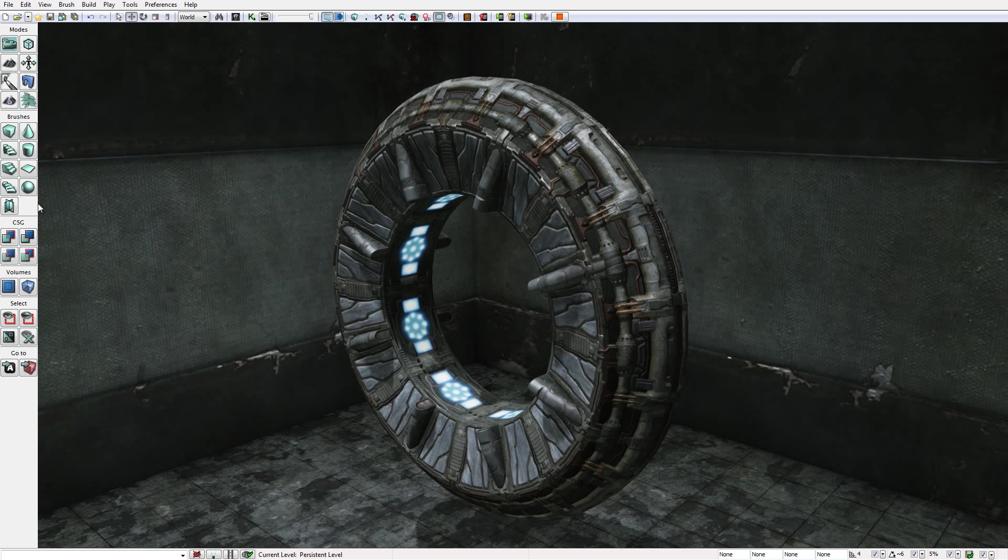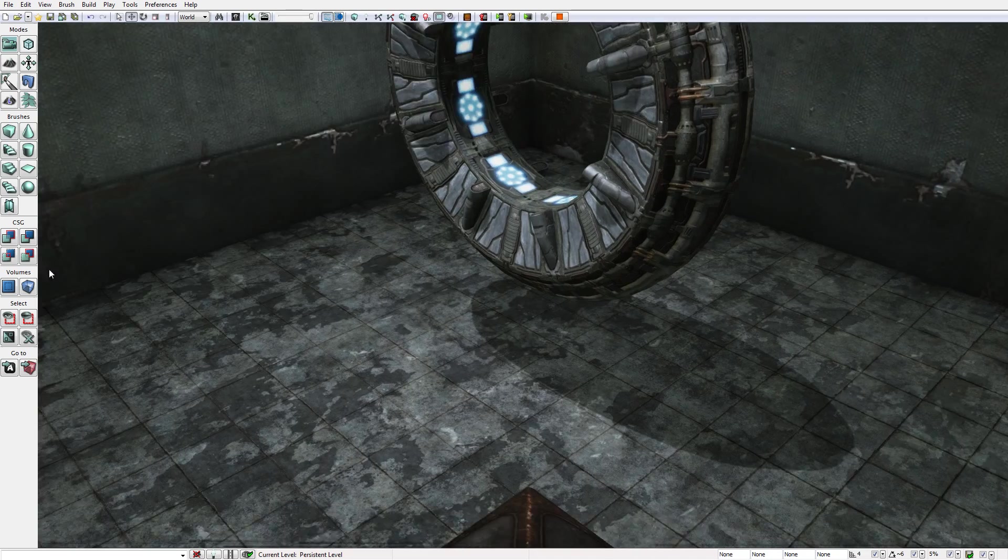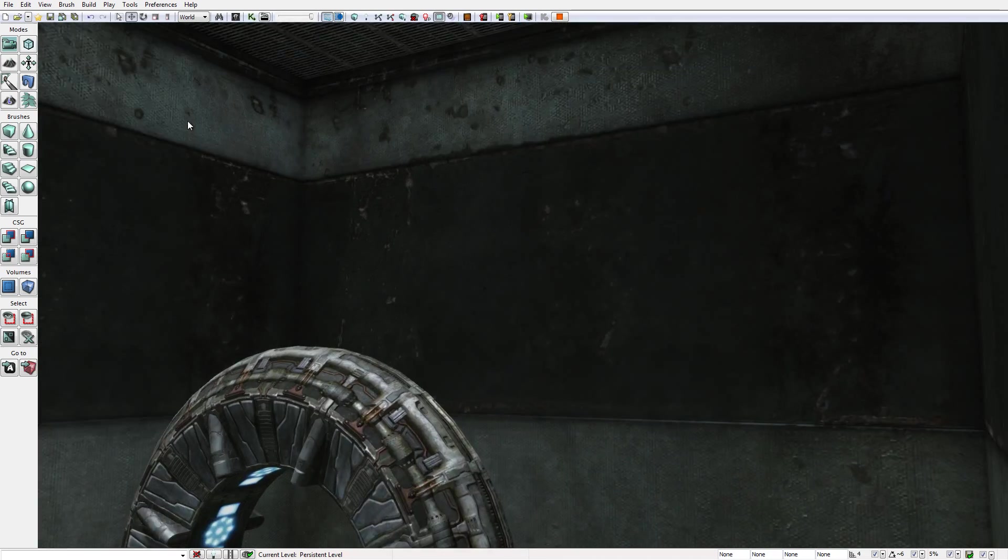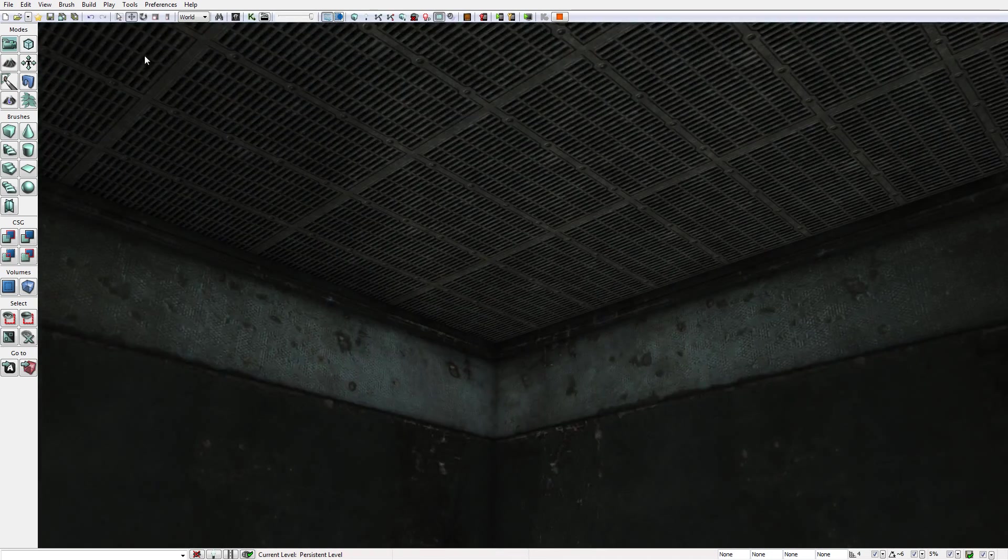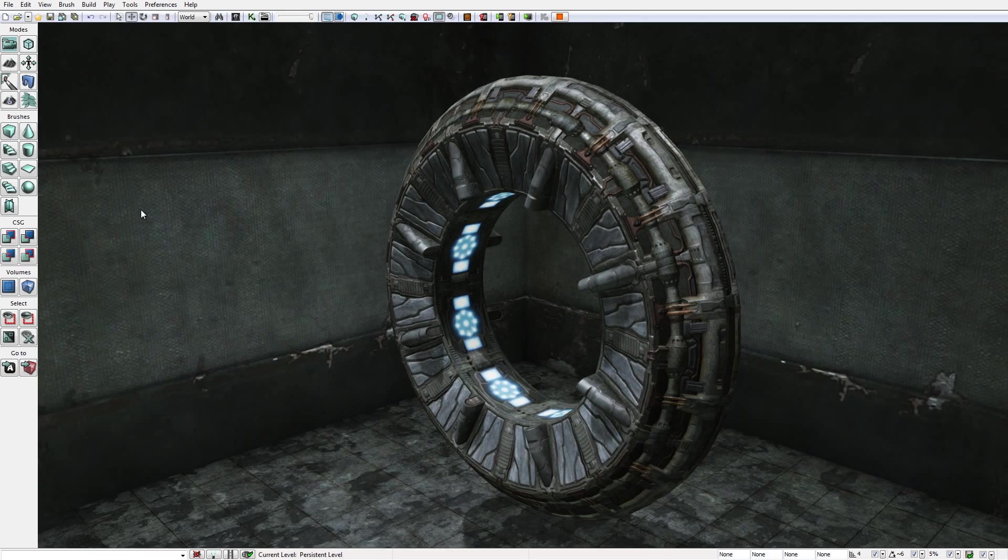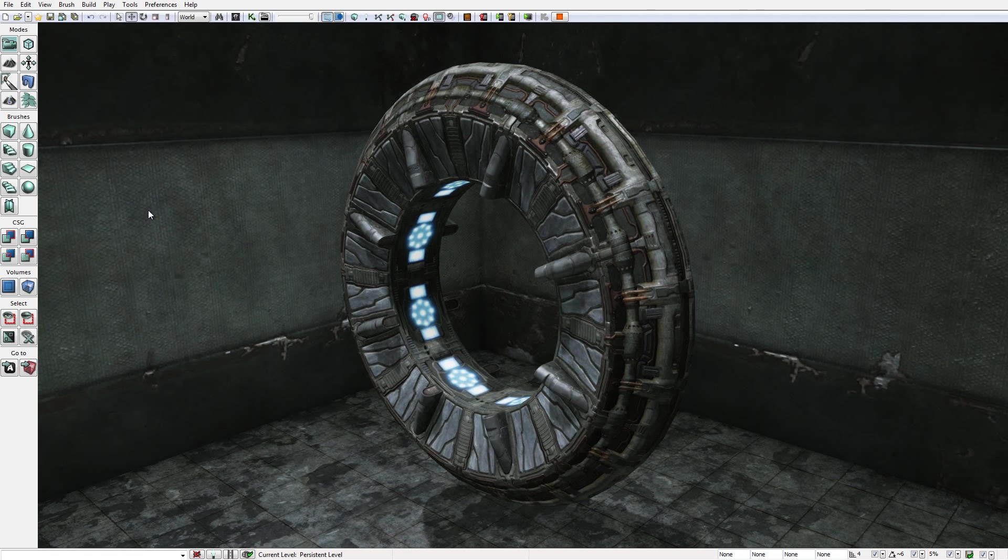Perhaps initially this level doesn't look as though it contains anything particularly remarkable. If I move the mouse you can see it has a floor, it has some walls, it has a ceiling, and at the center of the level it has this portal here, which is suspended in mid-air.